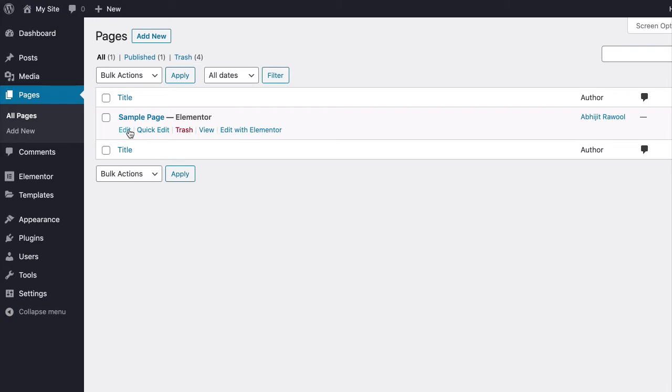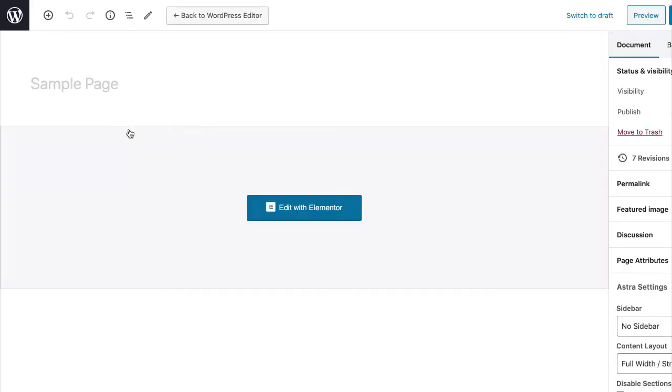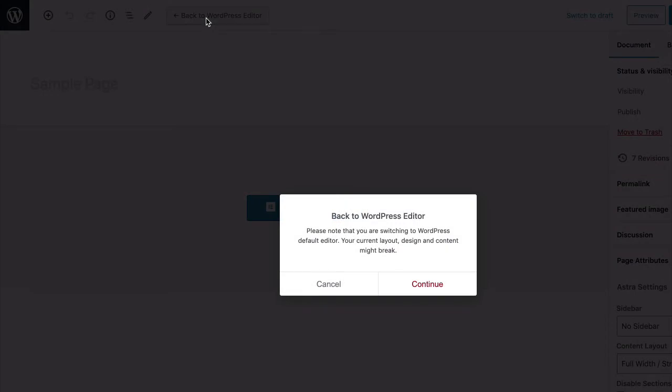First, edit the page that was previously built with Elementor. Then, click on the Back to WordPress editor button.